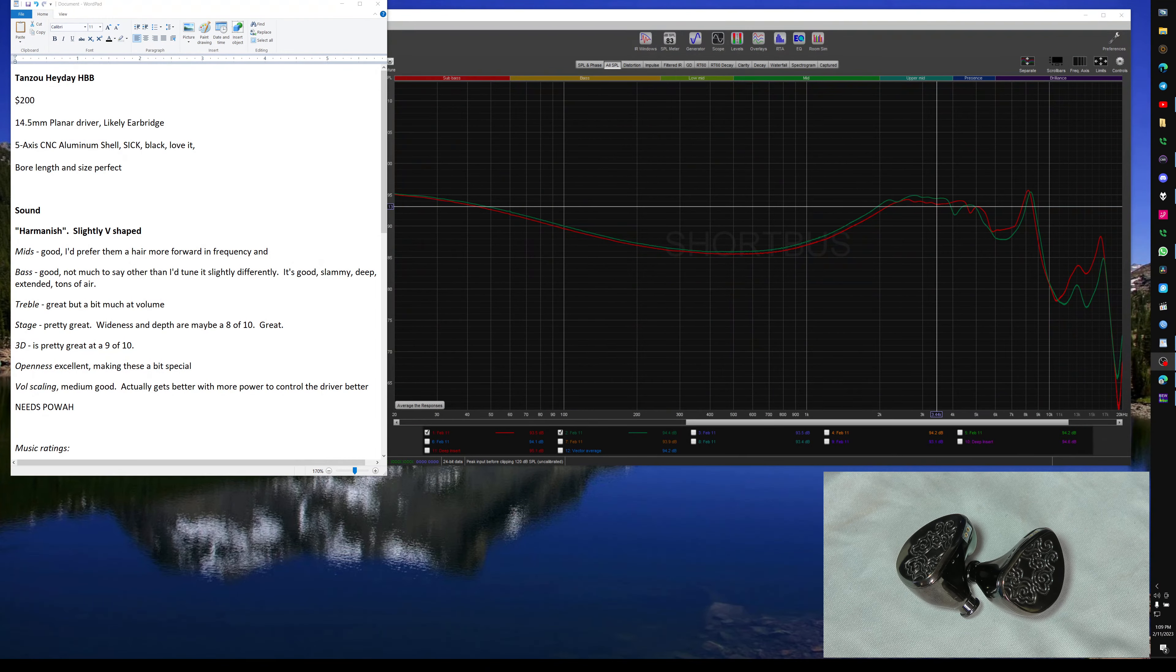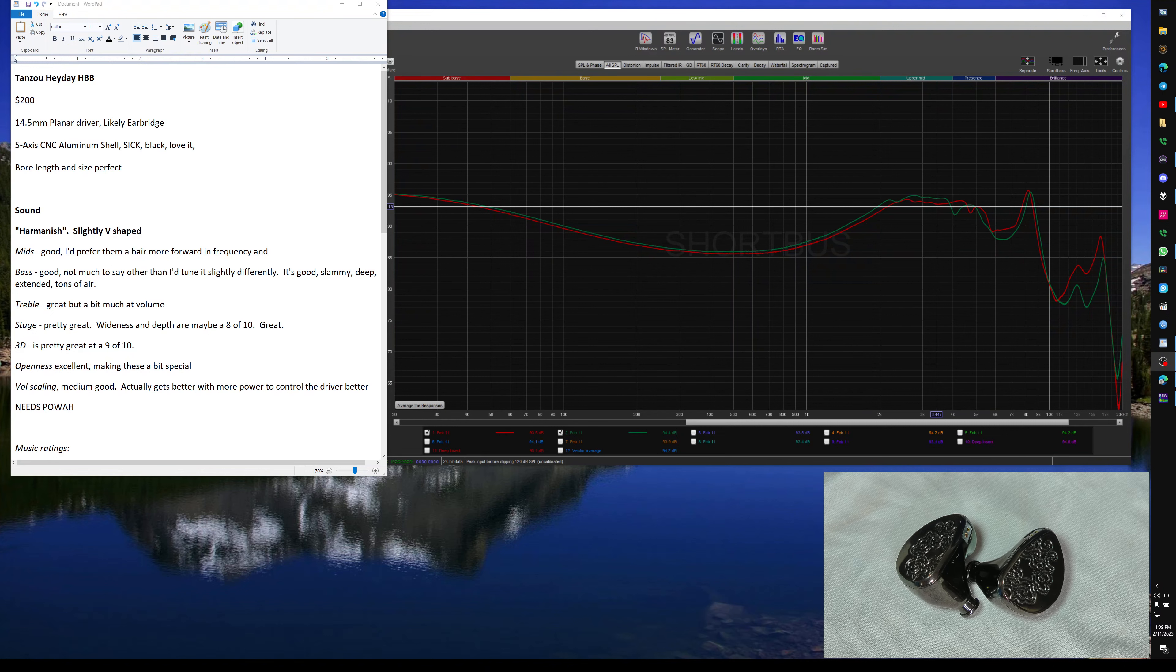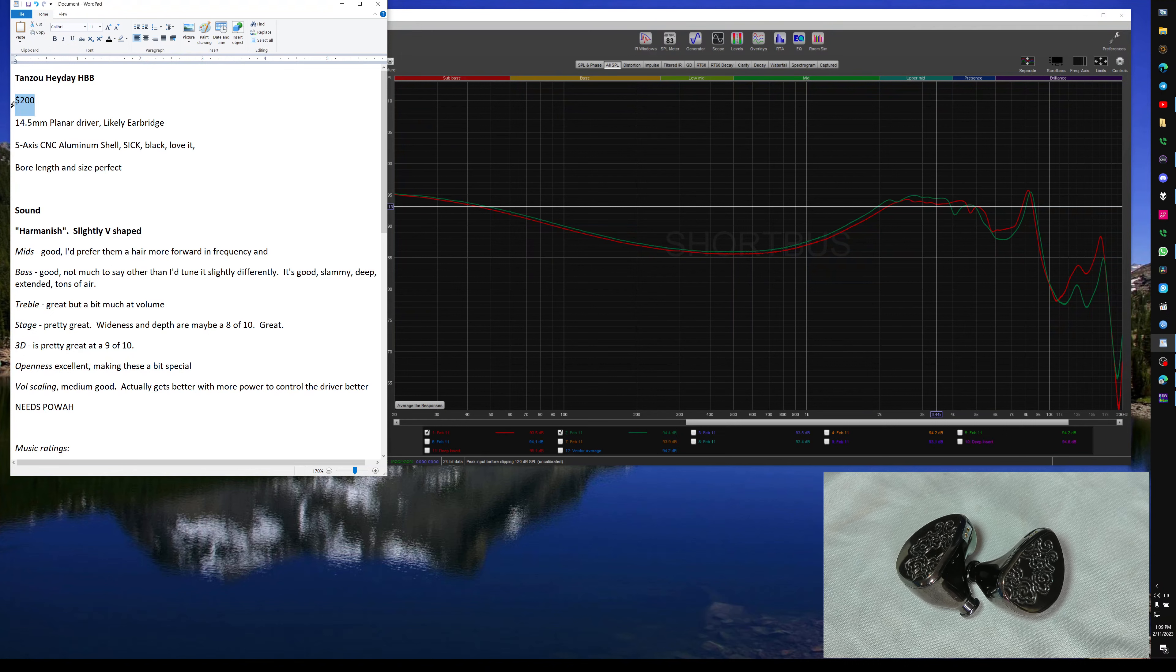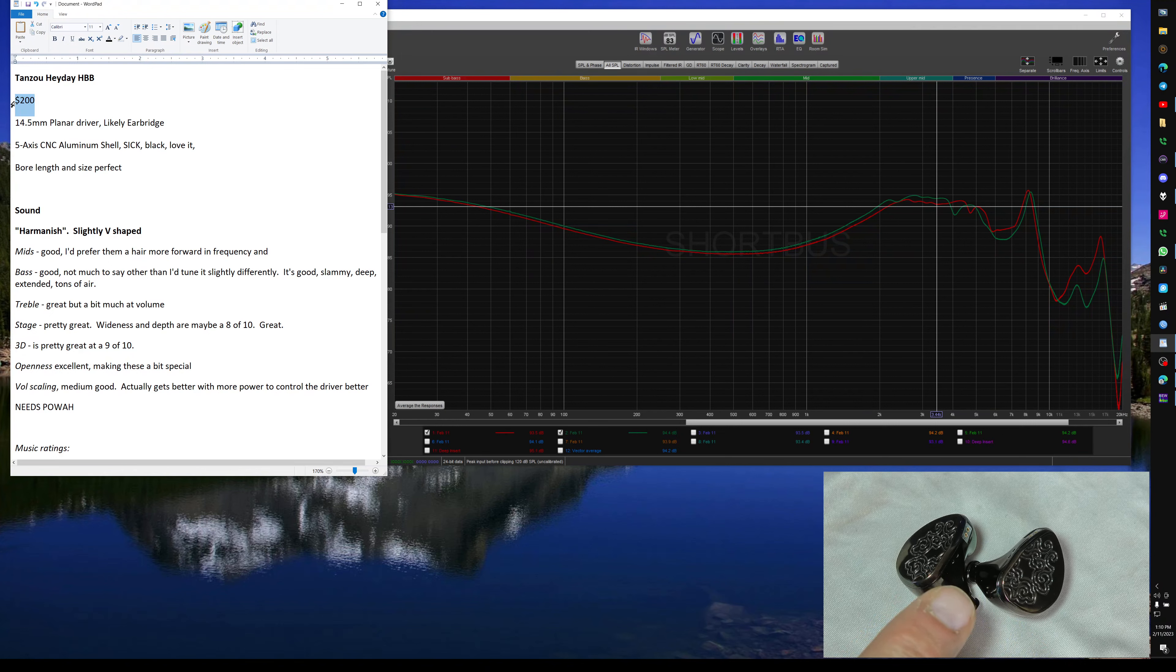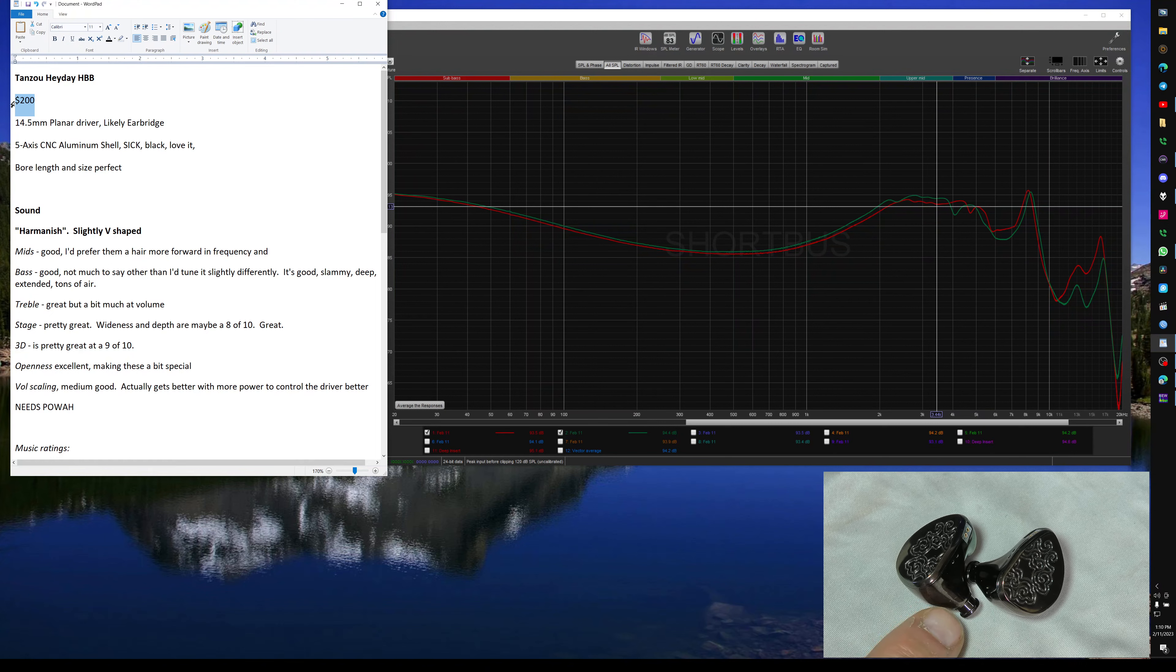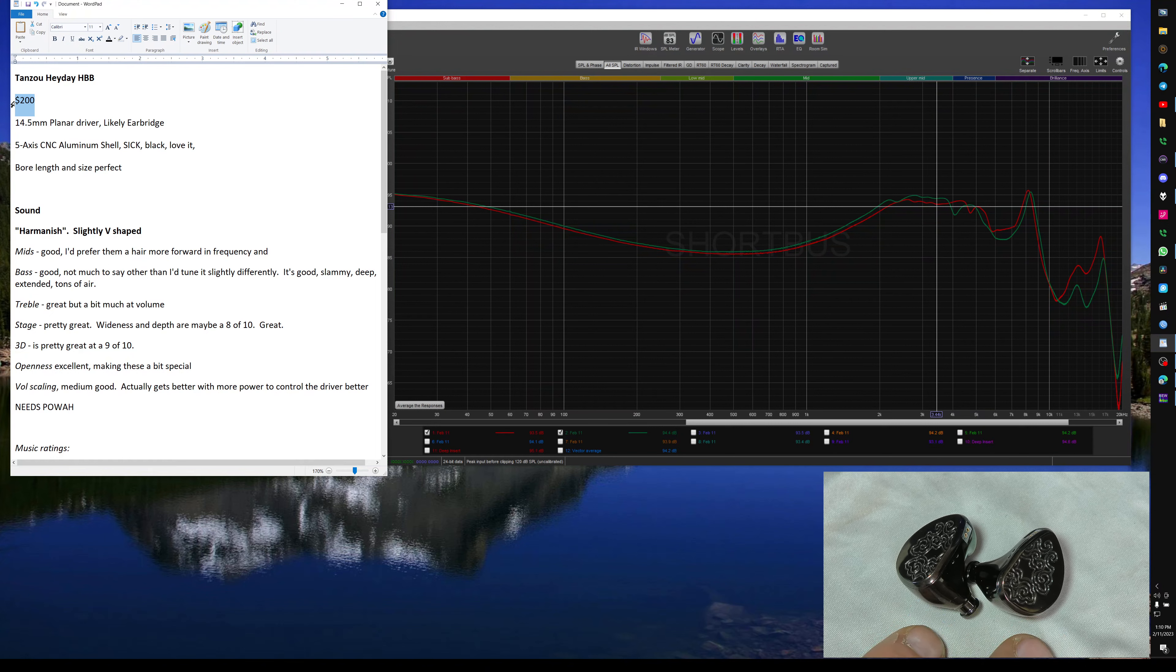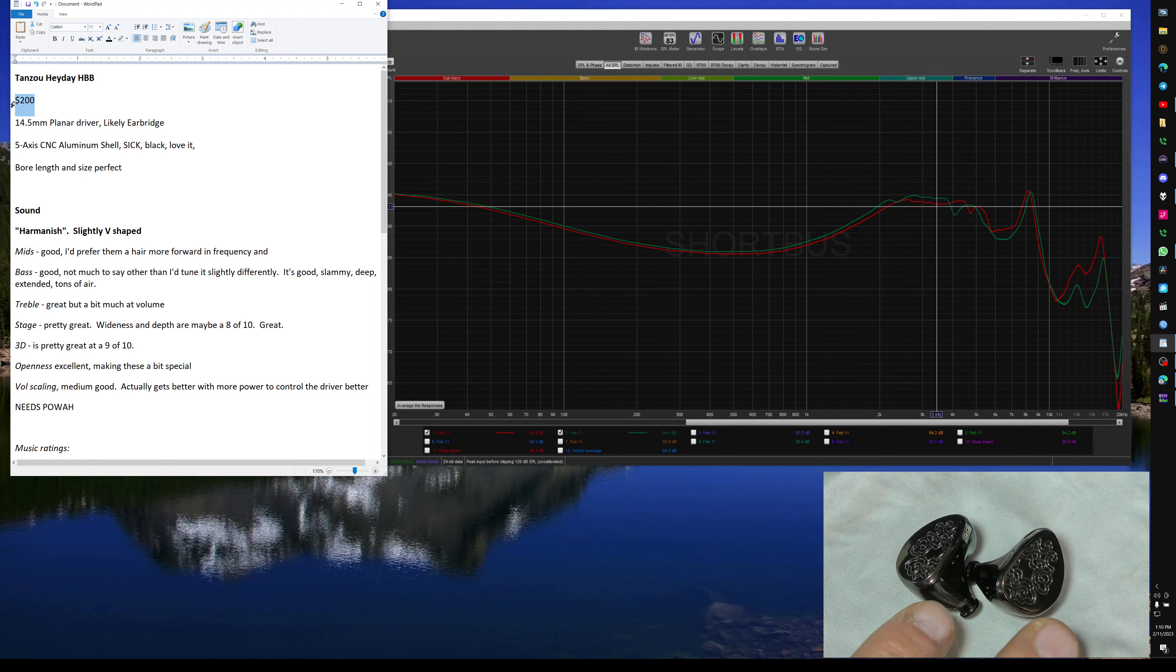Welcome back. So, we've got the Tang Soo Heyday, or Woo Heyday, tuned by Hawaii Bad Boy, $200. I think the price is appropriate for what you're getting for this, which is a planar amount of mojo and a shell at the top of the game, really. You could spend a lot of money and not get a shell that is as nice as this.